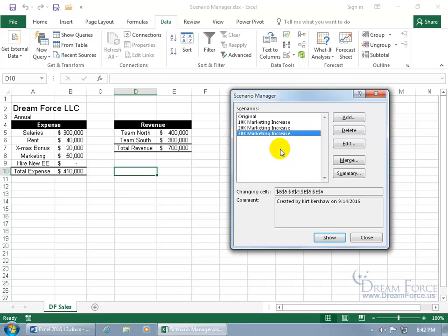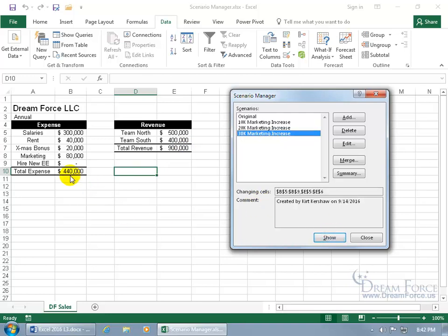Now with those scenarios available, all you have to do is go ahead and select one and then come down at the bottom and click Show. When I click Show, our expenses will go up because we increased the marketing, which is part of the data range here that gives us the total expense, and also increase the total revenue. Go ahead and click on Show, and look at that, we went up to $440,000 in total expenses, but our revenue went up to $900,000.